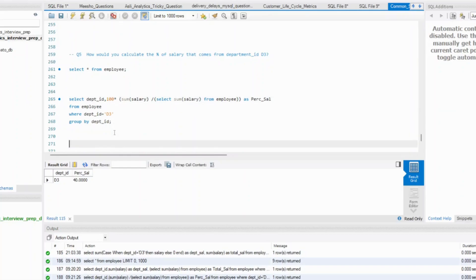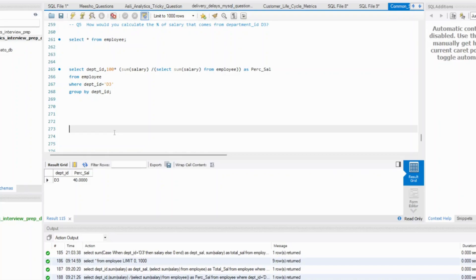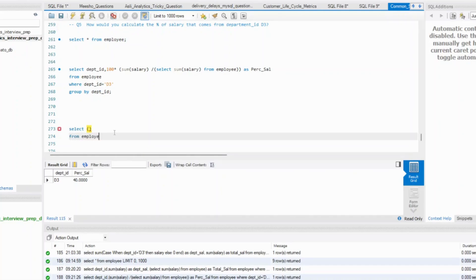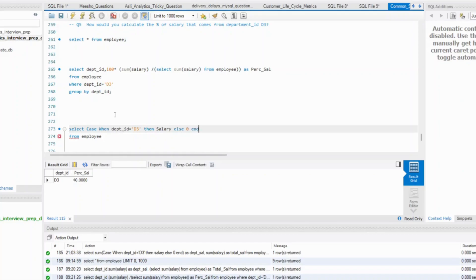What is the second way? The second way that I have seen you can try is simple. Select from your employee. What people do is they will not do filter. What they are doing is they will try to do it like this. They will do a case when department ID is equal to D3, then salary else 0, end.